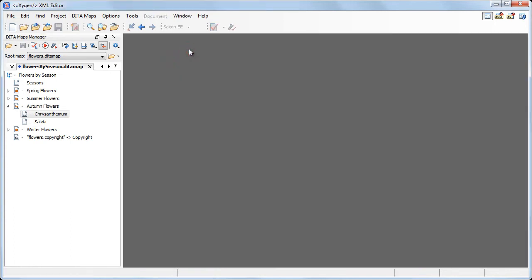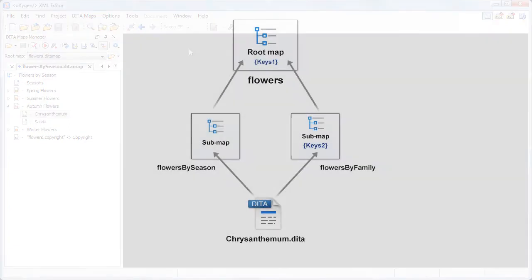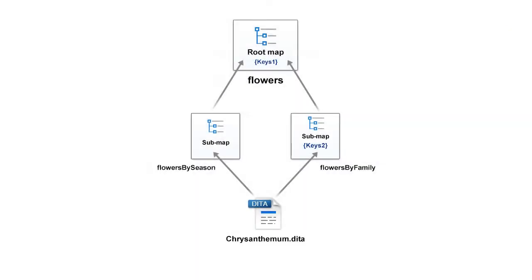The root map also defines the search rename operation scope. For example, our map structure refers the chrysanthemum topic twice.